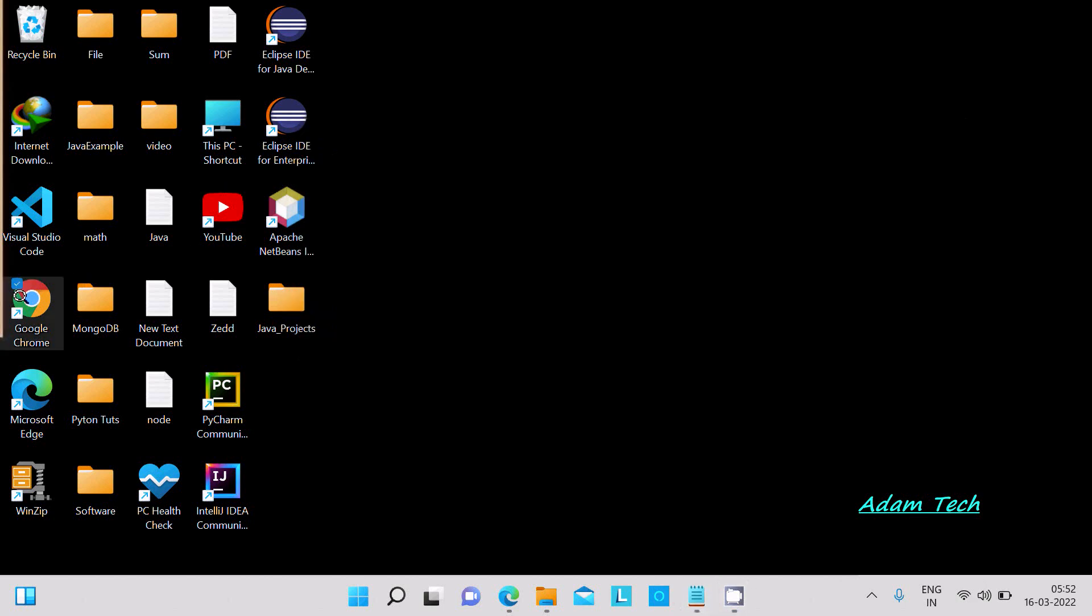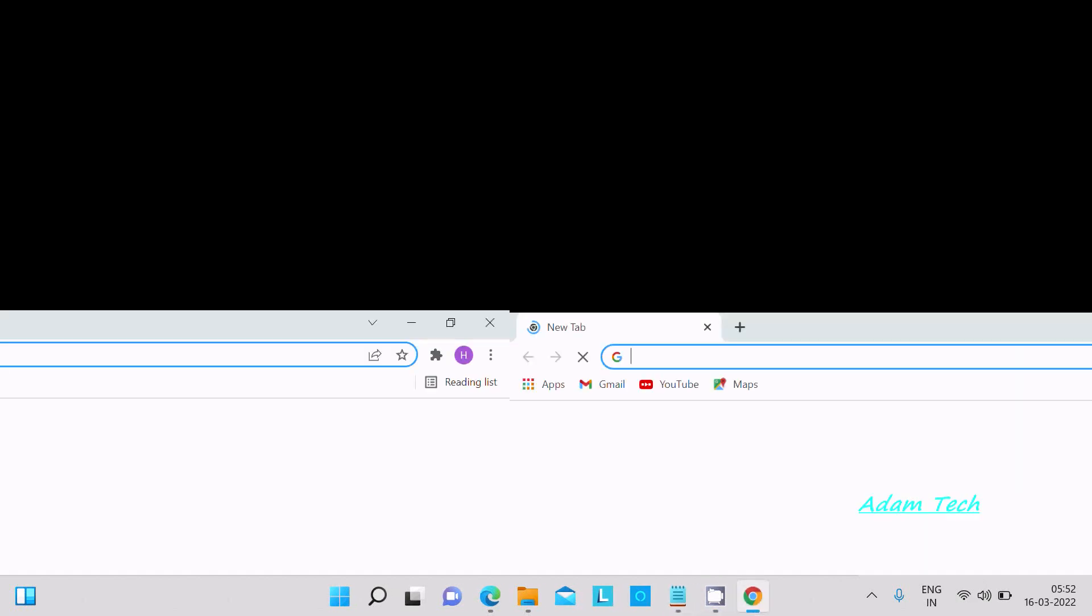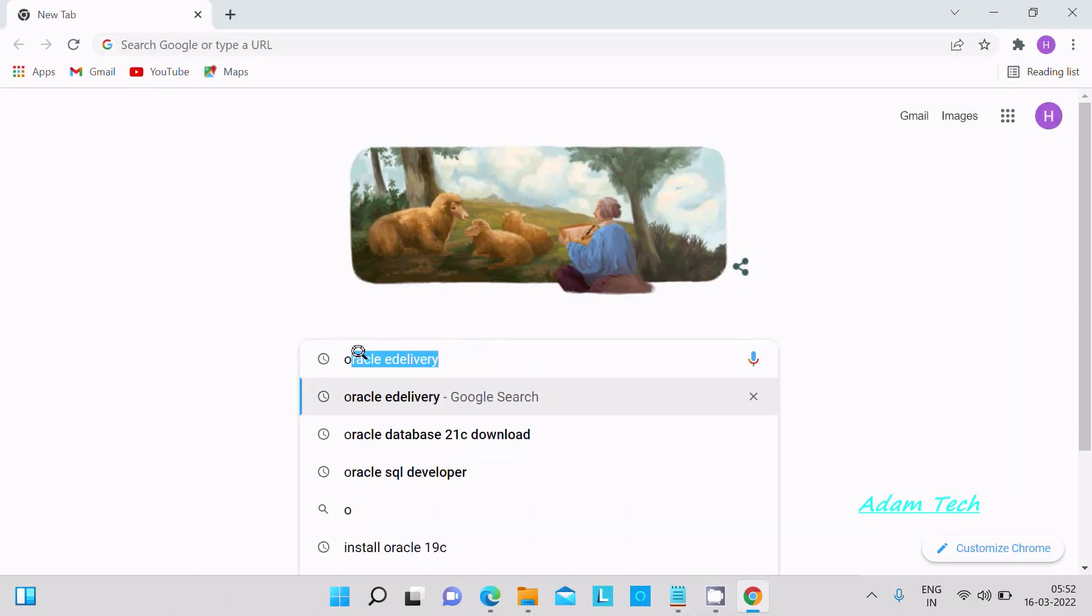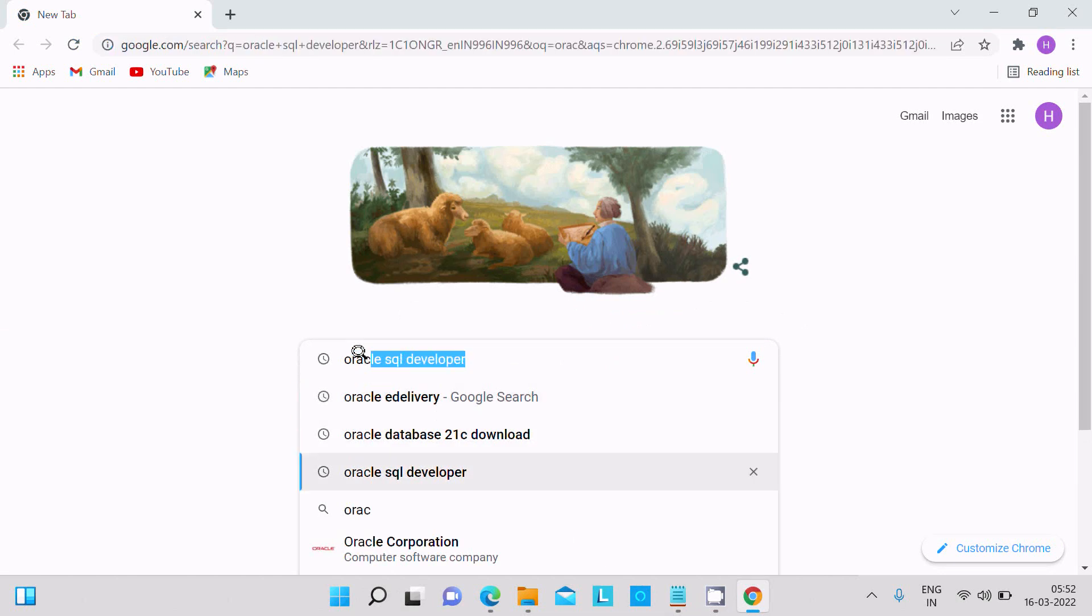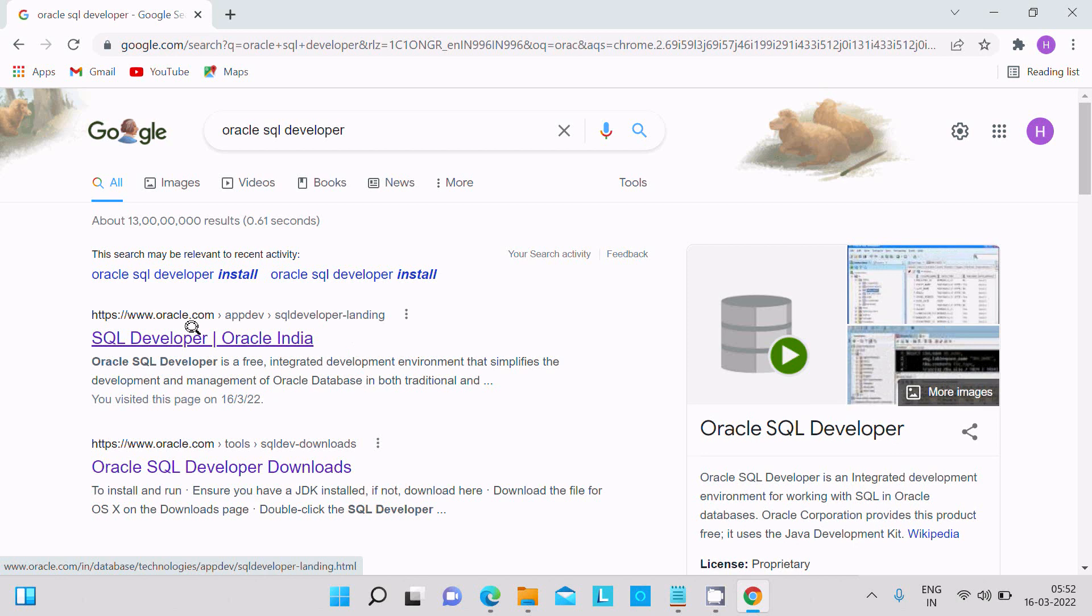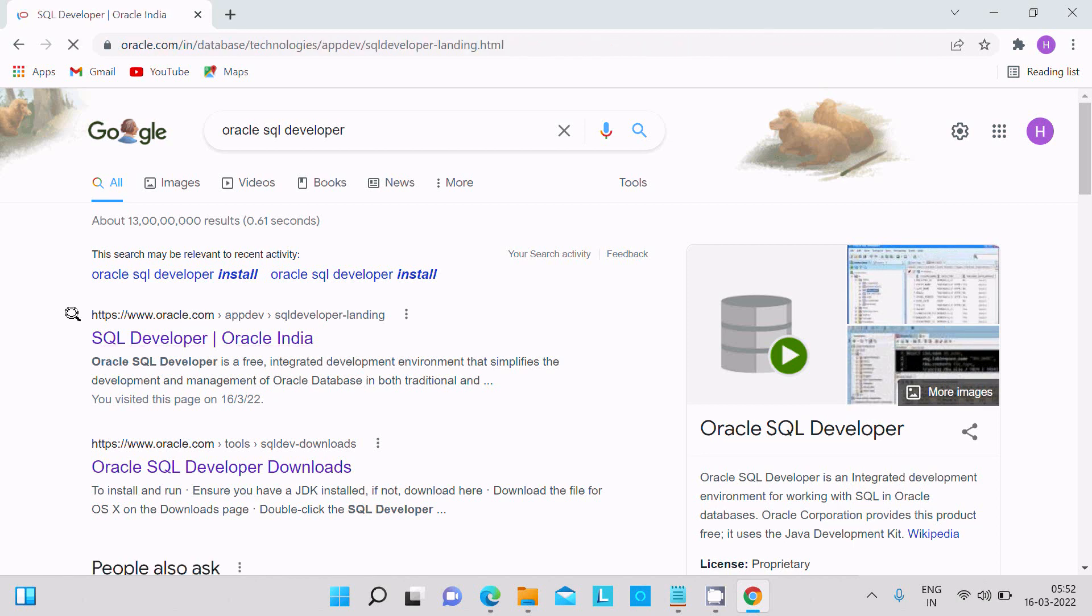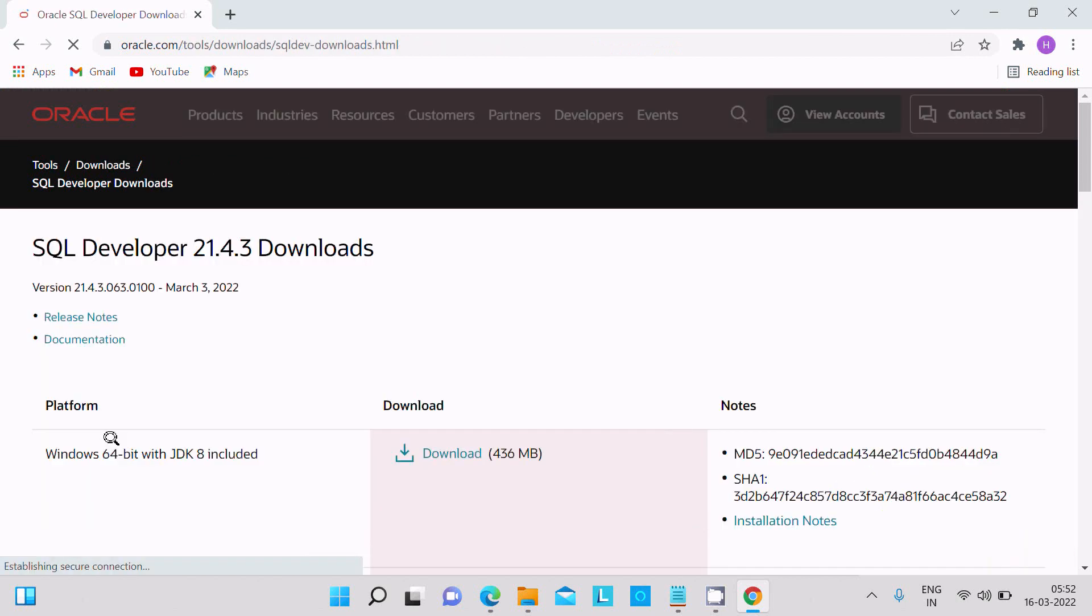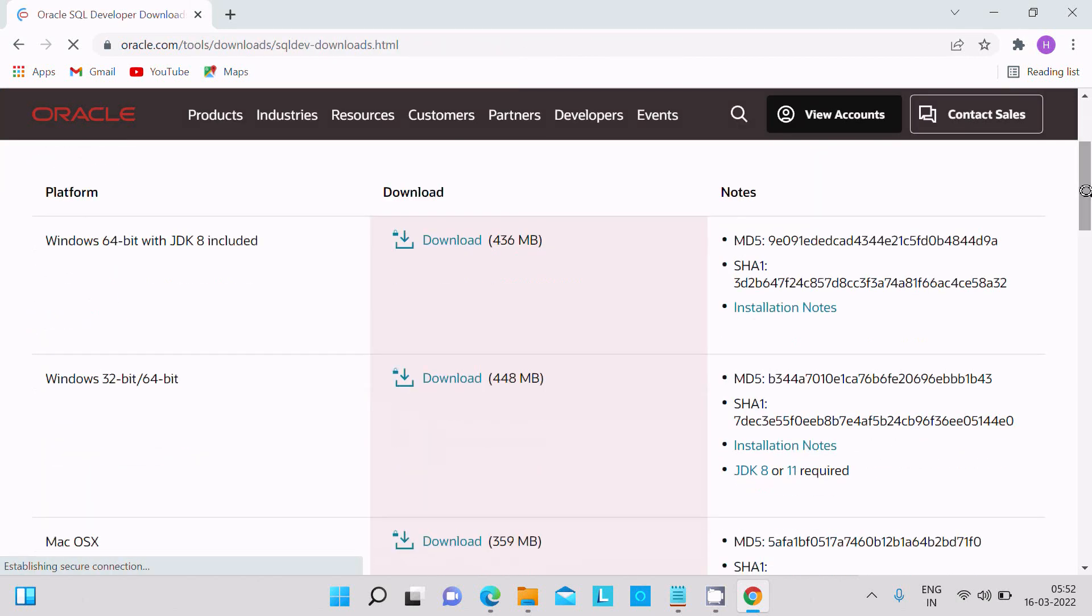Let's open Google Chrome. You can write here Oracle SQL Developer. Then you can go to oracle.com site, click there SQL Developer. Then you need to go on the SQL Developer, and here you can get...